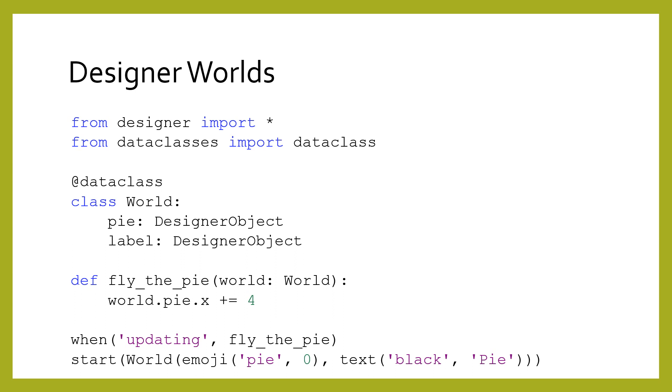Until now, our games could only have one object on the screen, which sharply limited the possibilities for our games. To make more complicated games, we must use data classes to bundle our game's state into a single object.